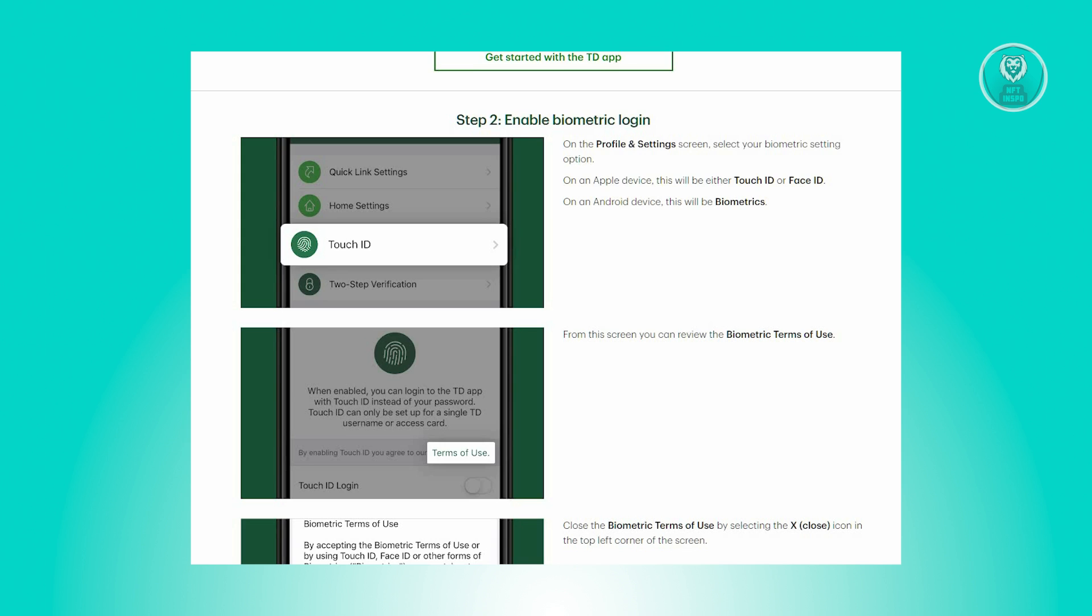For Apple devices, this could be either Touch ID or Face ID. For Android devices, select Biometrics.